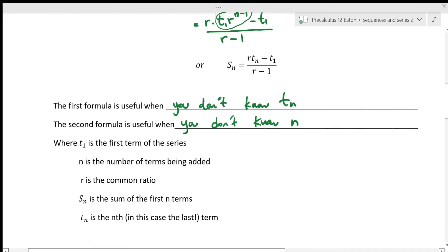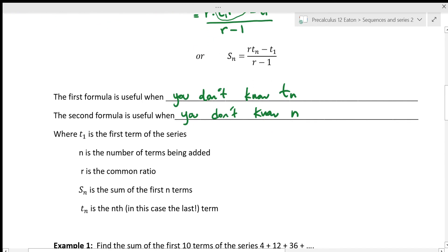Just some definitions: T1 is the first term, n is the number of terms, r is the common ratio, S sub n is the sum of the first n terms, and T sub n is the nth, or last, term.